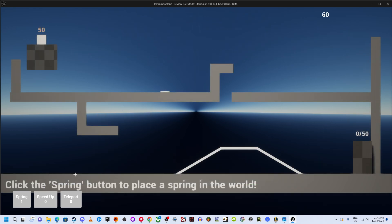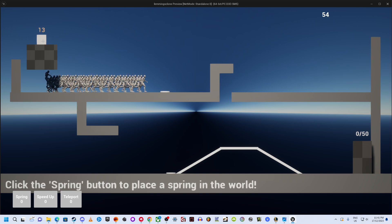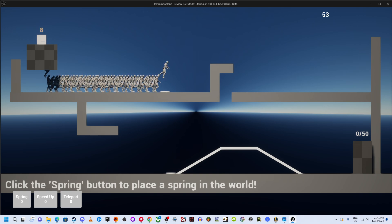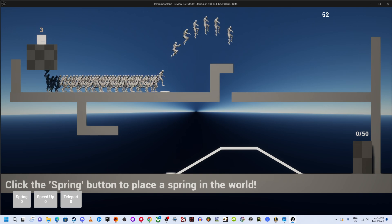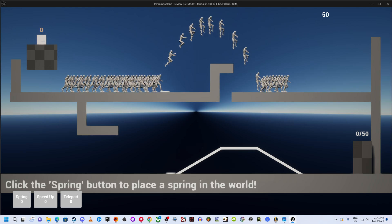This level lets you place springs in the level, which look nothing like springs and more like plain white discs. Like I said, aesthetics was not my priority. Also, this time you get 50 of the dudes running around.